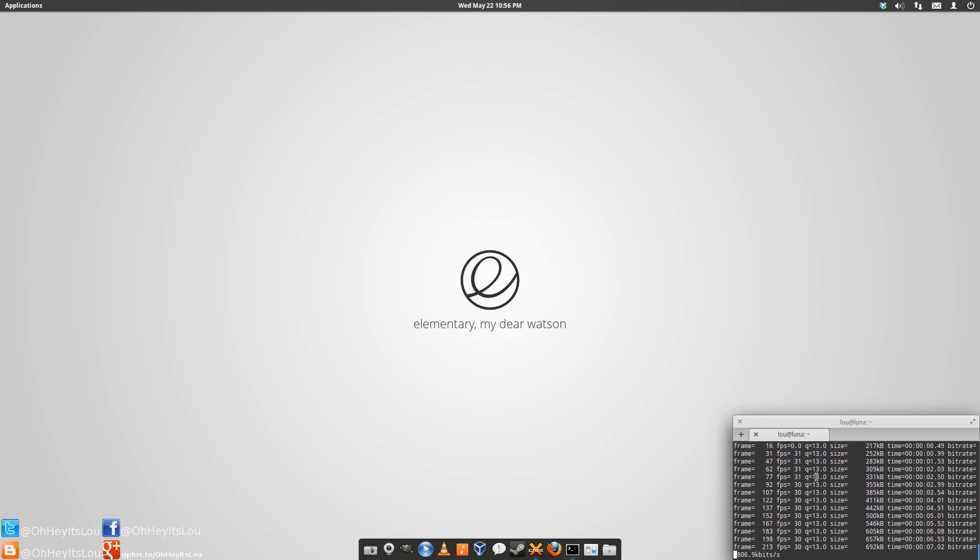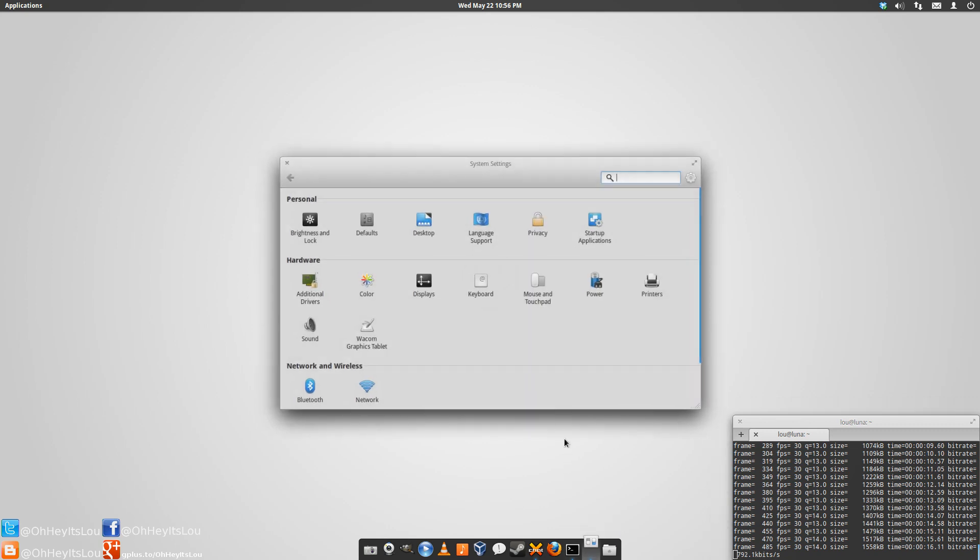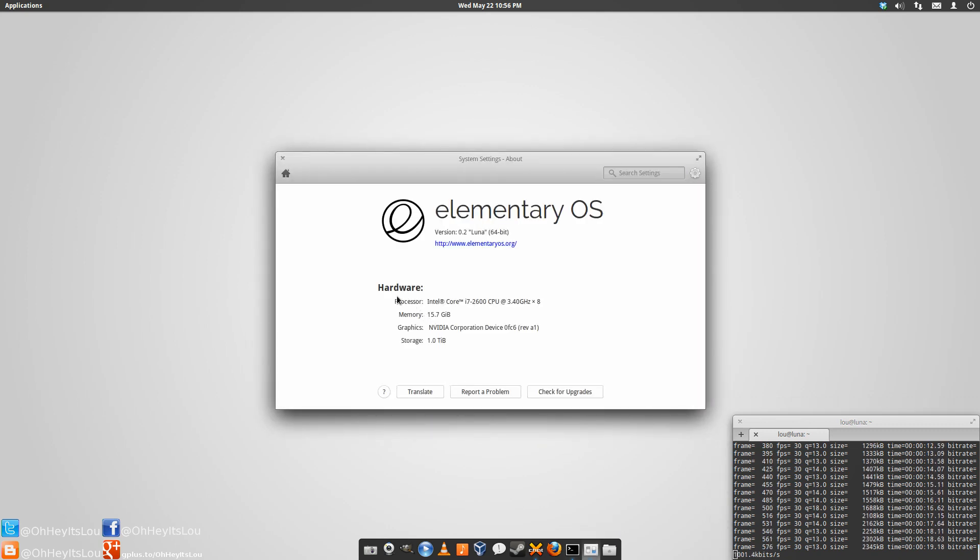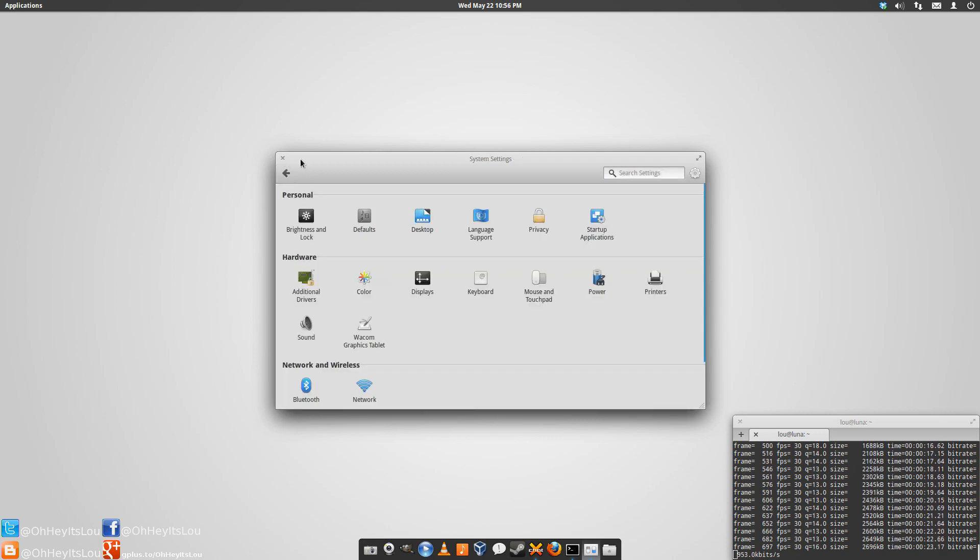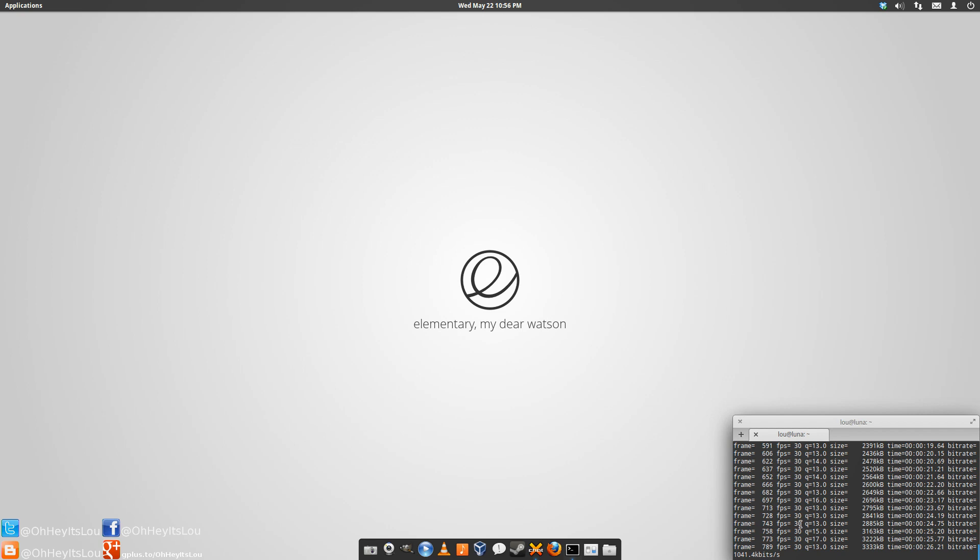So to get a few things out of the way right at the top of the video, if you're interested in this wallpaper, there will be a link to it in the video description below. The operating system I'm using is elementary OS Luna, beta 2. I have some videos on elementary that I've put up recently. Feel free to check those out. And the application I'm using to record my screencast here is FFmpeg.